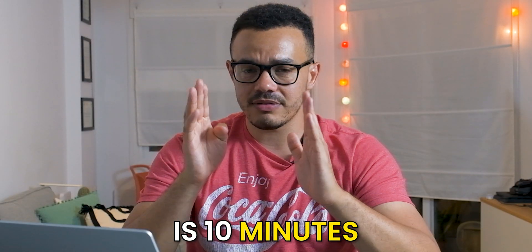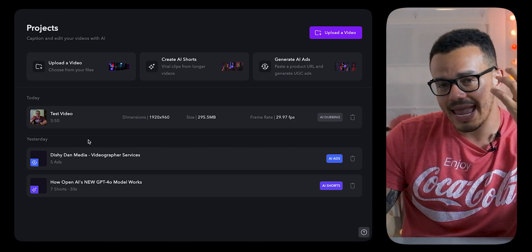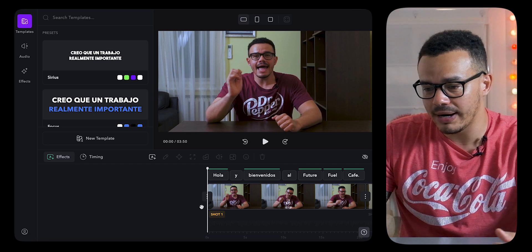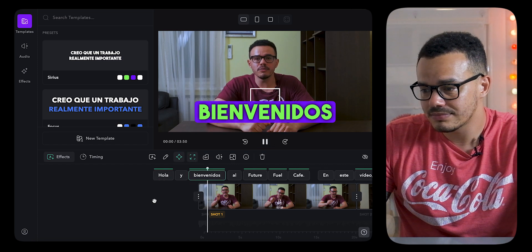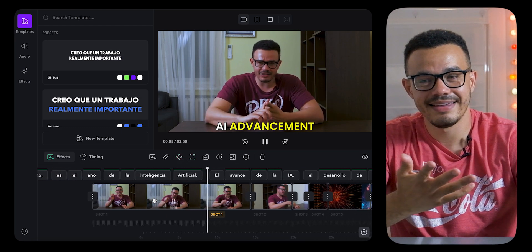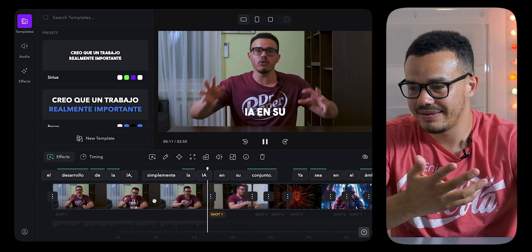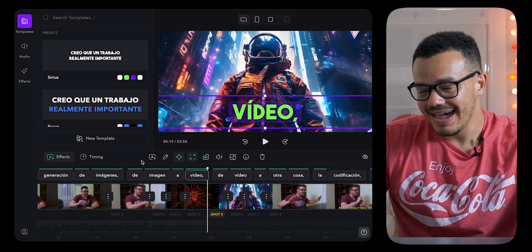The biggest video you can upload is 10 minutes. If you want to use its AI captions but also dub it in a different language, it has to be five minutes or less. So you'll see here — this video is three minutes fifty, and this did take quite a significant amount of time to upload and then use the AI to change the language. I'm not going to show you how I've done that — you can go through and follow the instructions, it's pretty self-explanatory. I just want you to listen to this right now — it doesn't sound like my voice, but it is still pretty accurate. 'Hola y bienvenidos al Future Fuel Café. En este video voy a contarles por qué 2024 este año es el año de la inteligencia artificial. El avance de la IA, el desarrollo de la IA, simplemente la IA en su conjunto. Ya sea en el ámbito de la creación de videos, la generación de música, la generación de imágenes, de imagen a video.' And you get the idea.